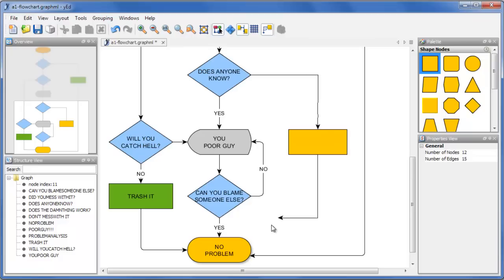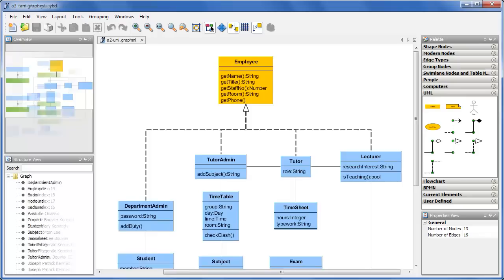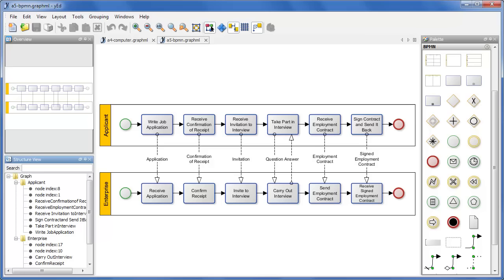With Wired you can interactively create flowcharts, UML diagrams, family trees, network diagrams, process models in BPMN and more.